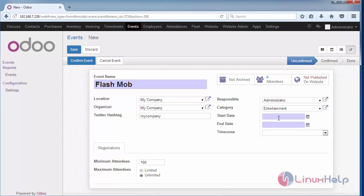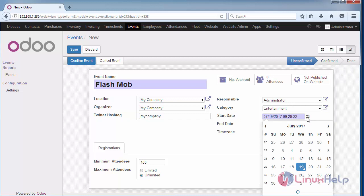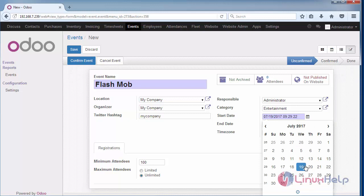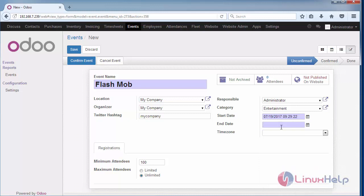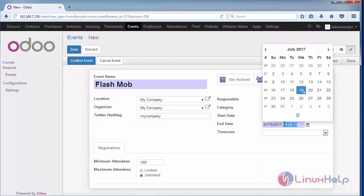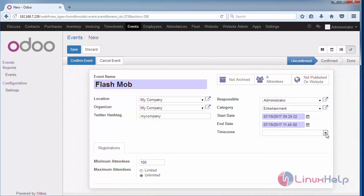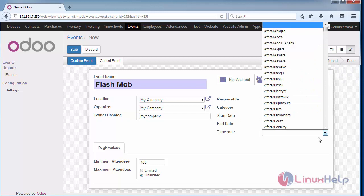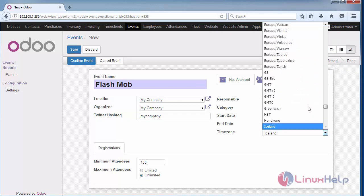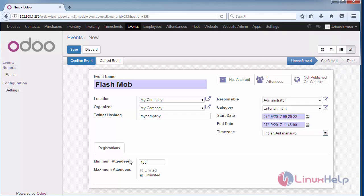Provide the start and end time in the timezone of your country. Set the registration number of attendees with a range starting from a minimum of 100 to maximum unlimited. Confirm your event. After confirmation, the tab changes from unconfirmed to confirmed.